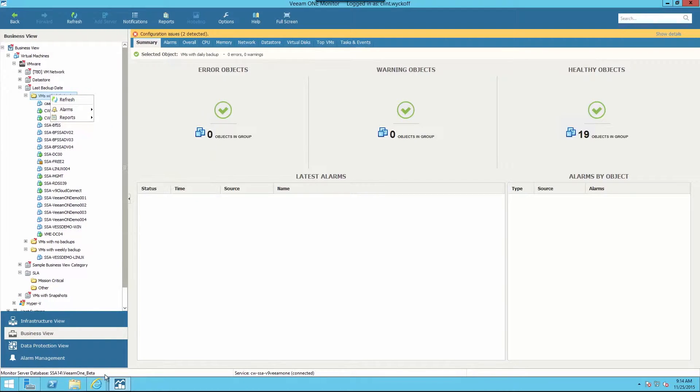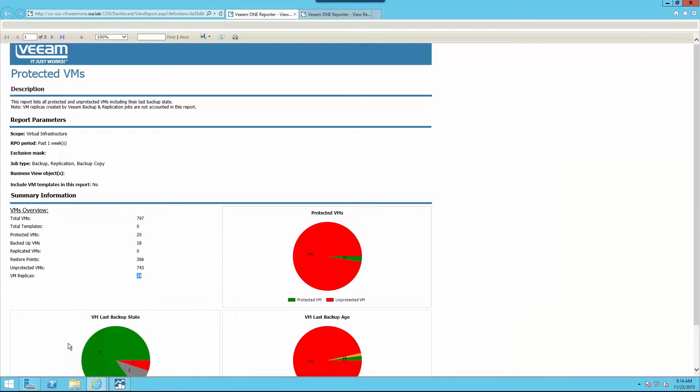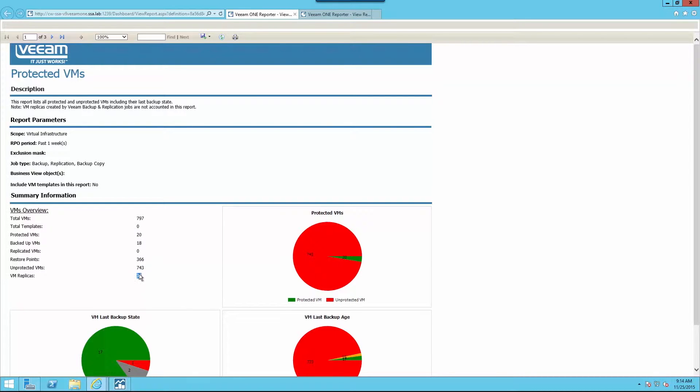Once we run the reports, it's easy to identify individual virtual machines that are unprotected, protected, and how many virtual machines we're replicating to our off-site disaster recovery location.